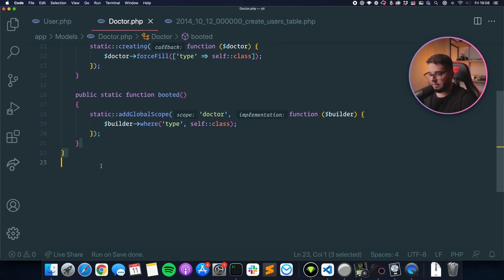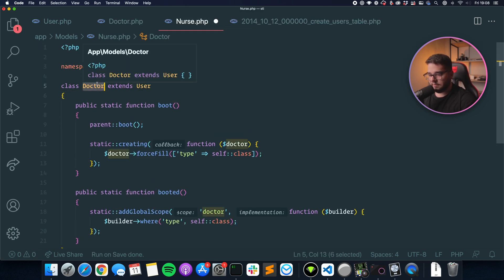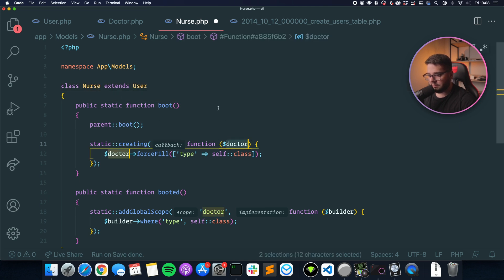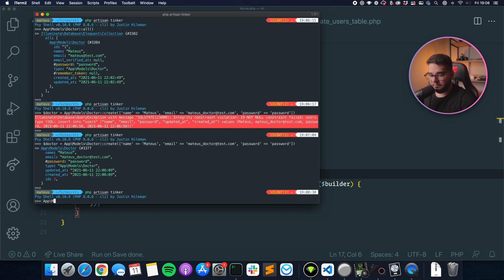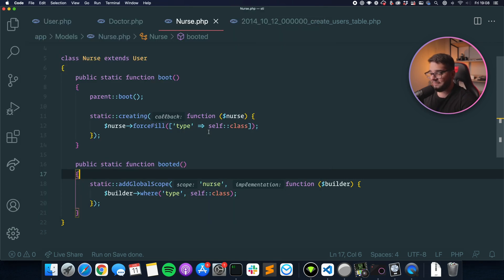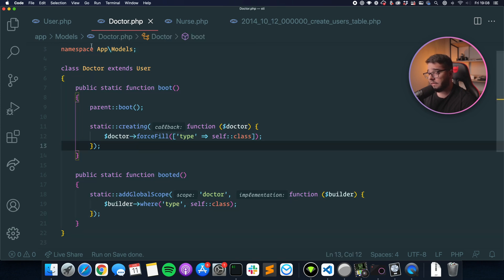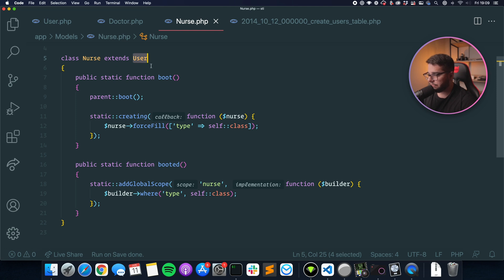Let's create the same for the Nurse class — copying the Doctor class and replacing all instances of doctor with nurse. If we call App\Models\Nurse::all(), we only get the model that was a nurse — we don't get any doctors. If I want to add specific behavior to the nurse model, I can, and it won't affect the doctor class. If I add something to the user class, it will affect both doctor and nurse because they inherit from user.